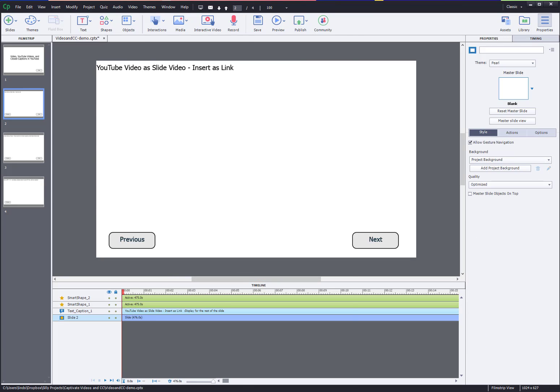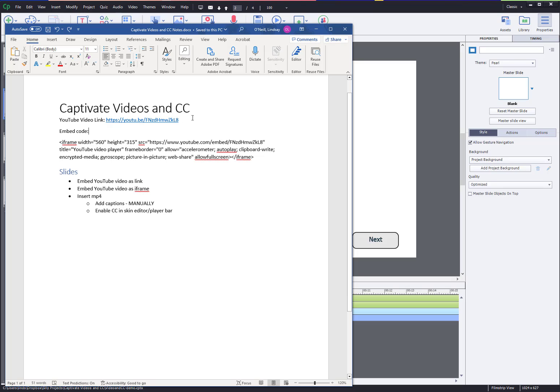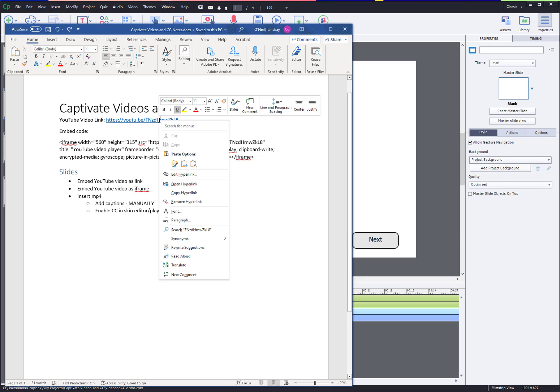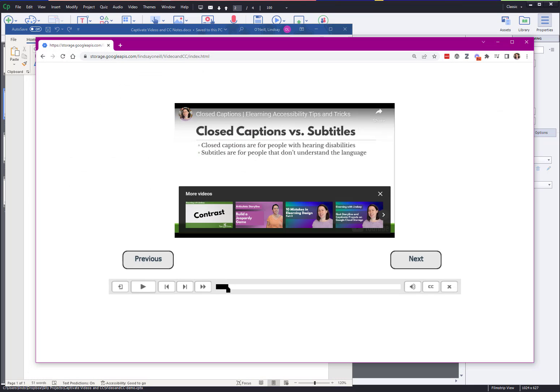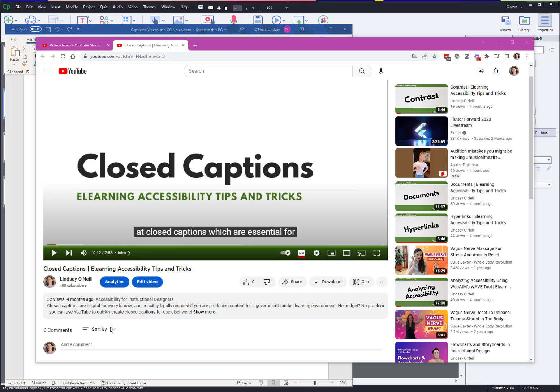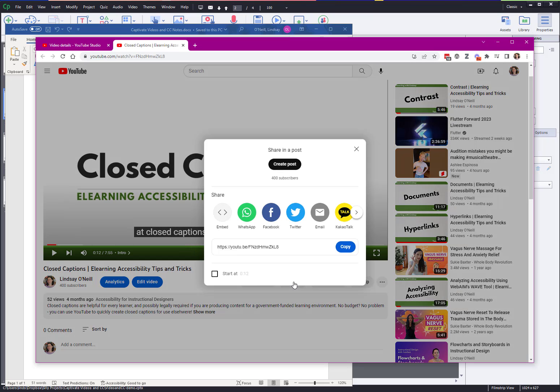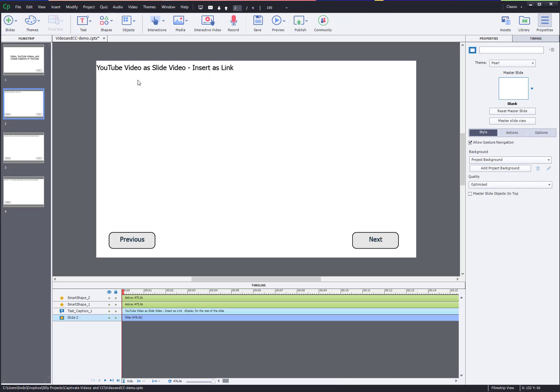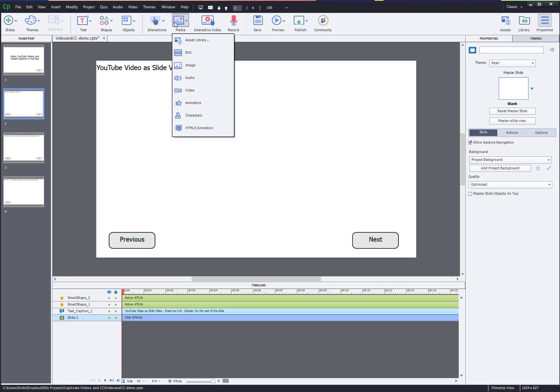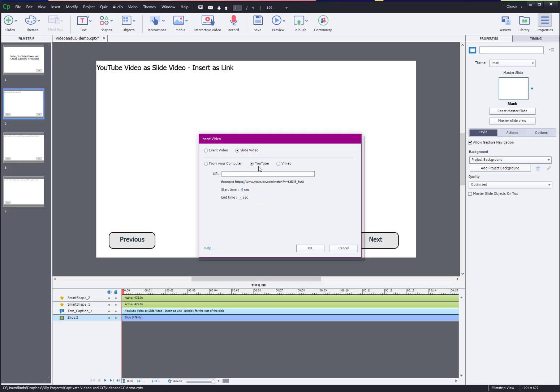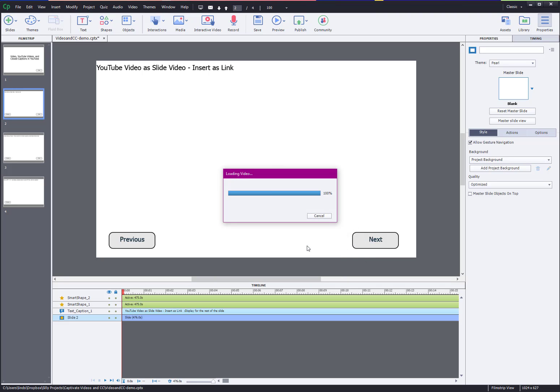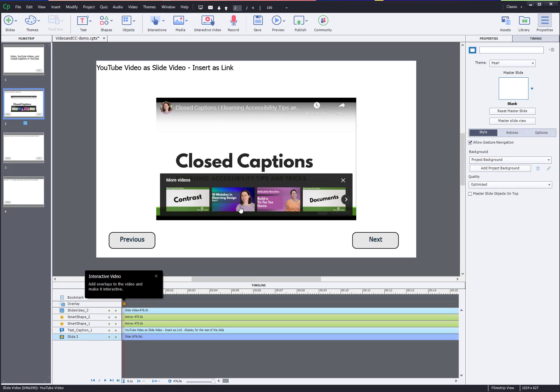So for this one I already have a document I set up where I got all the information that I needed. So copy the YouTube video link. I opened up the video I pulled these from in YouTube. For the regular insert as a link slide, I just went to share, copy this link, and then you can hop over to Captivate, insert media video. There's a choice of event or slide, choose slide video, and then choose YouTube.